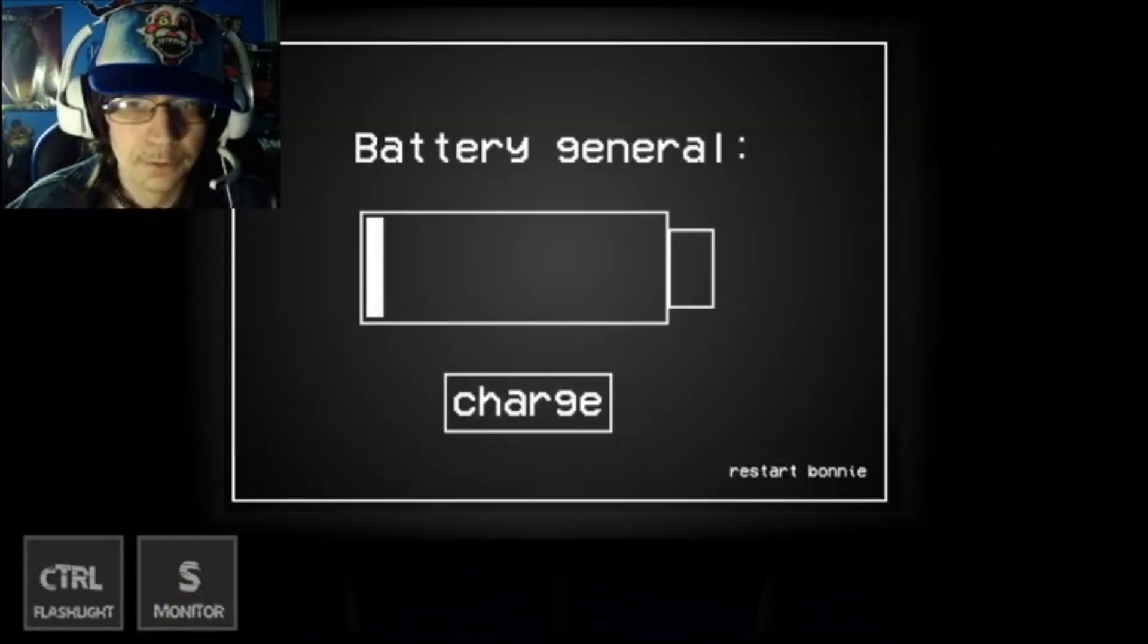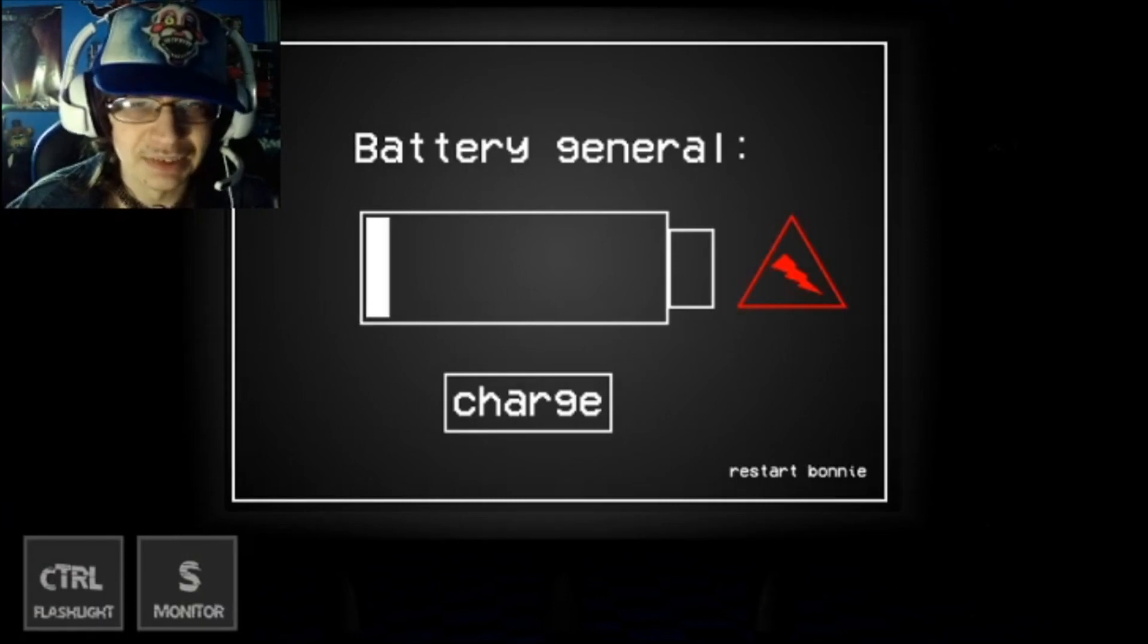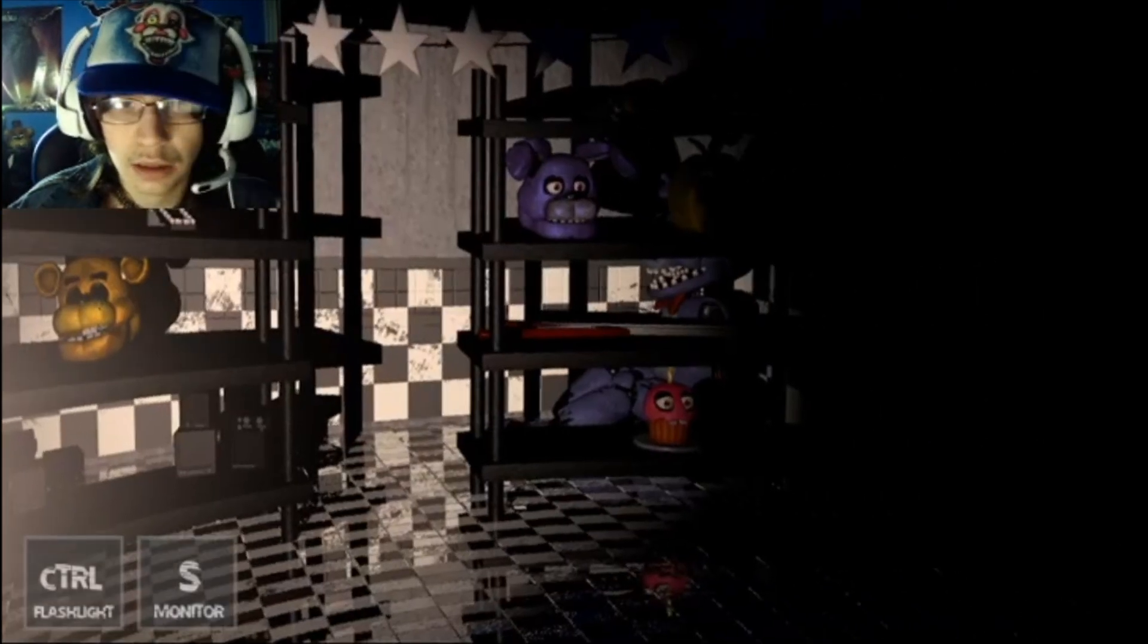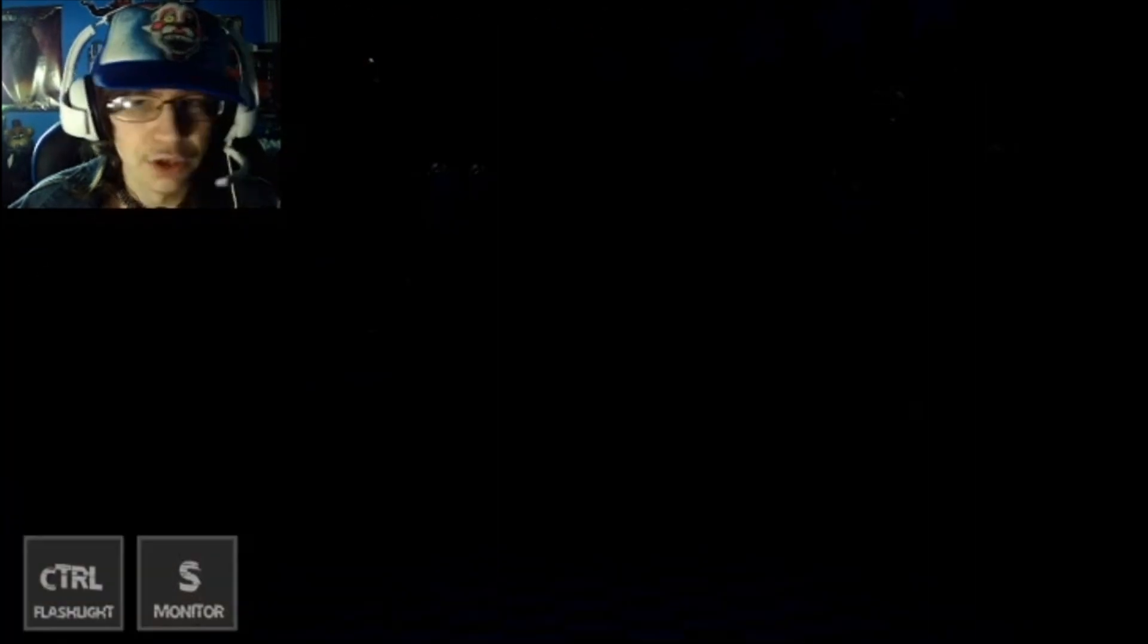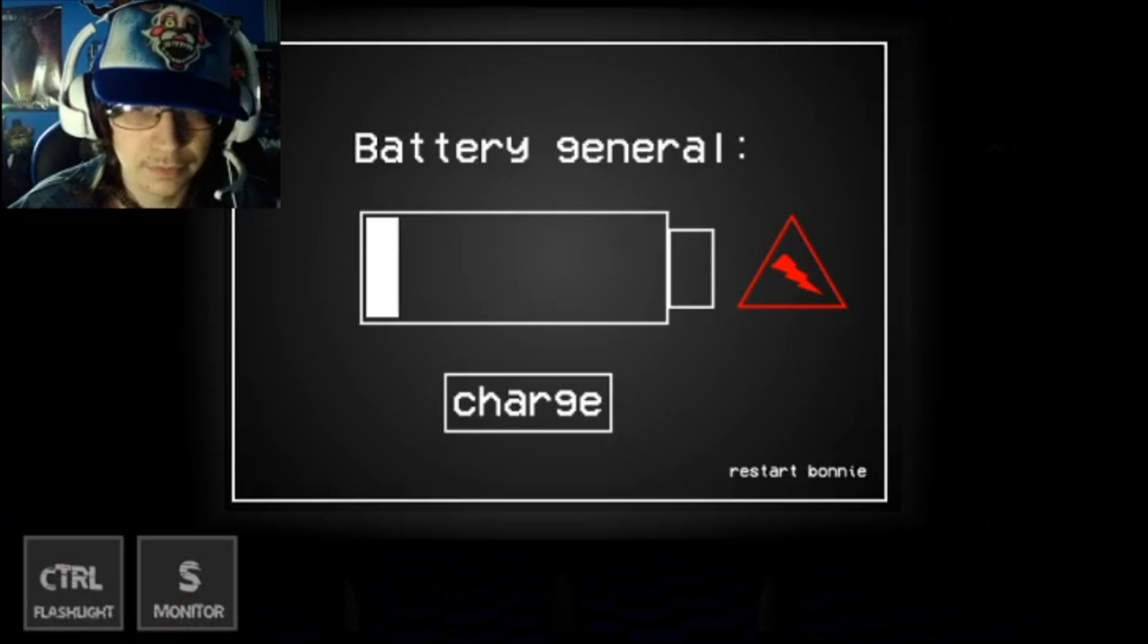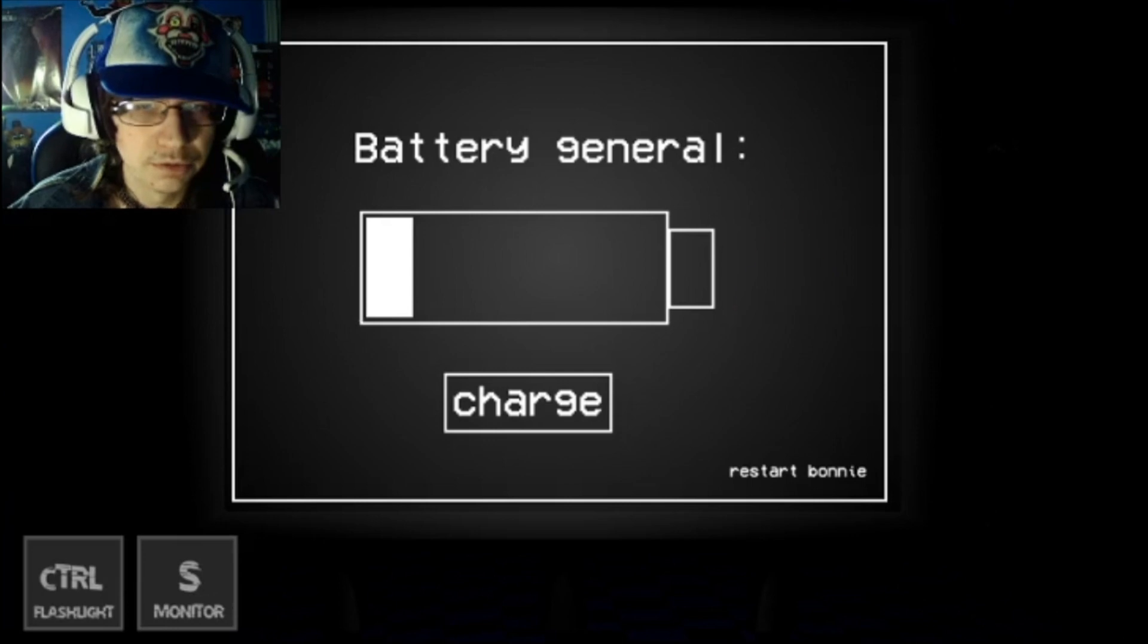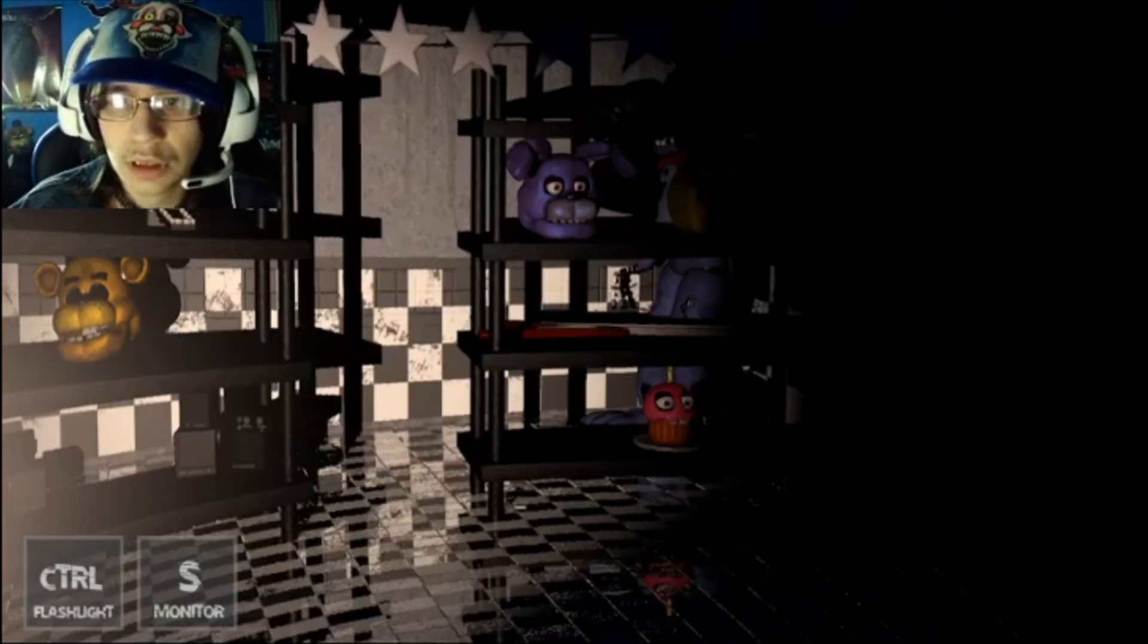These types of slender noises are pretty terrifying. I don't know where Bonnie is. Oh... jeez. Oh, there's Bonnie, I see him.